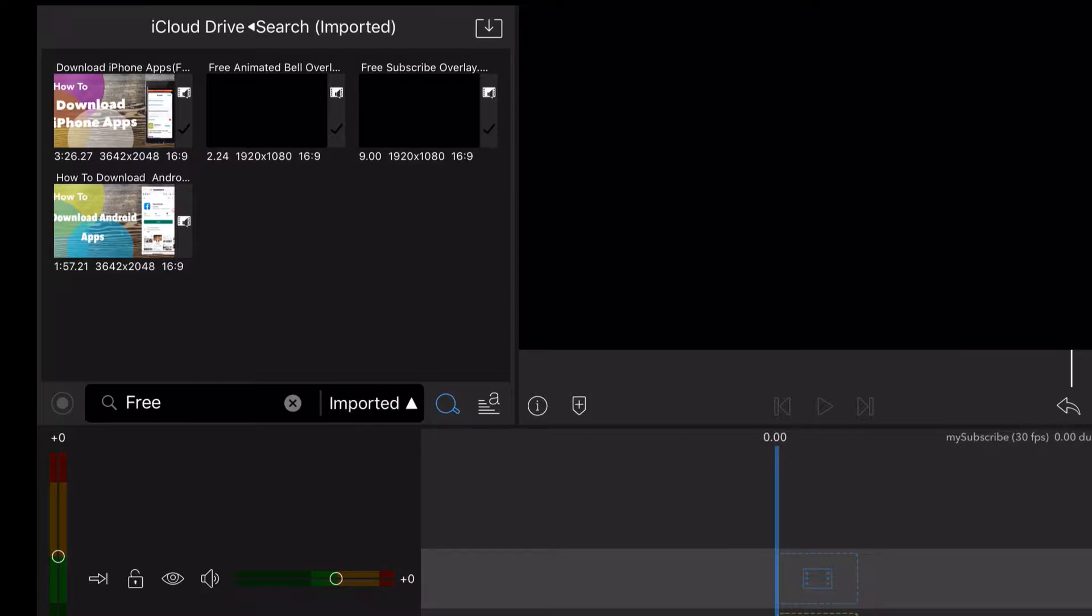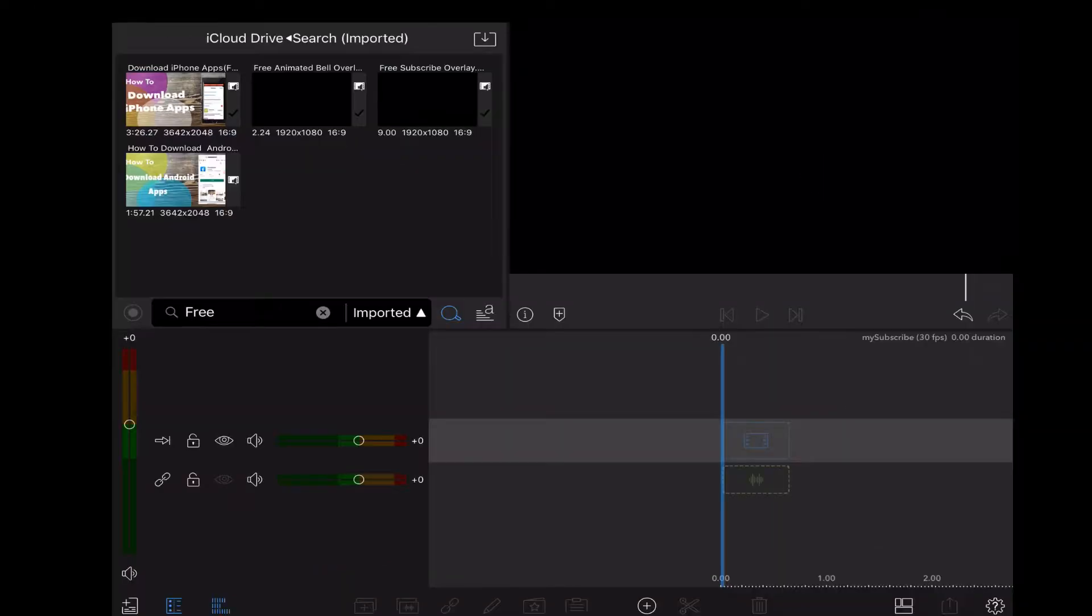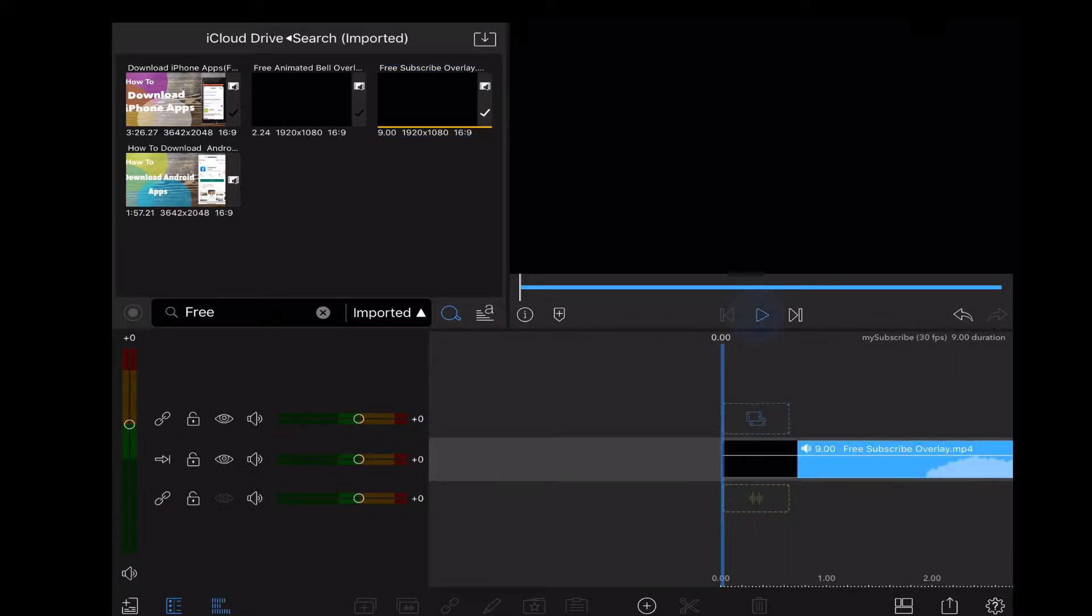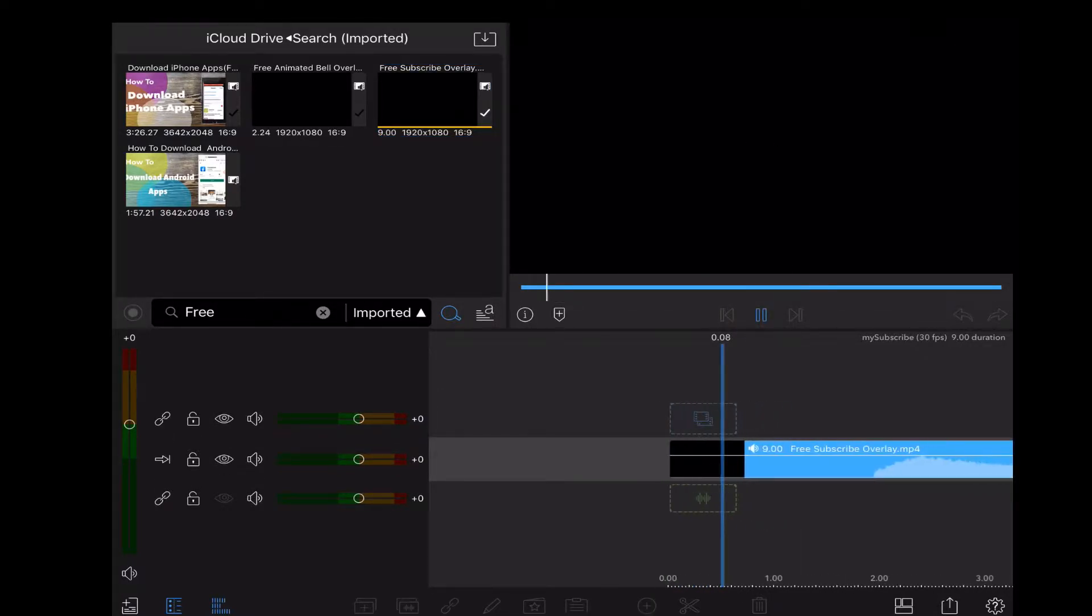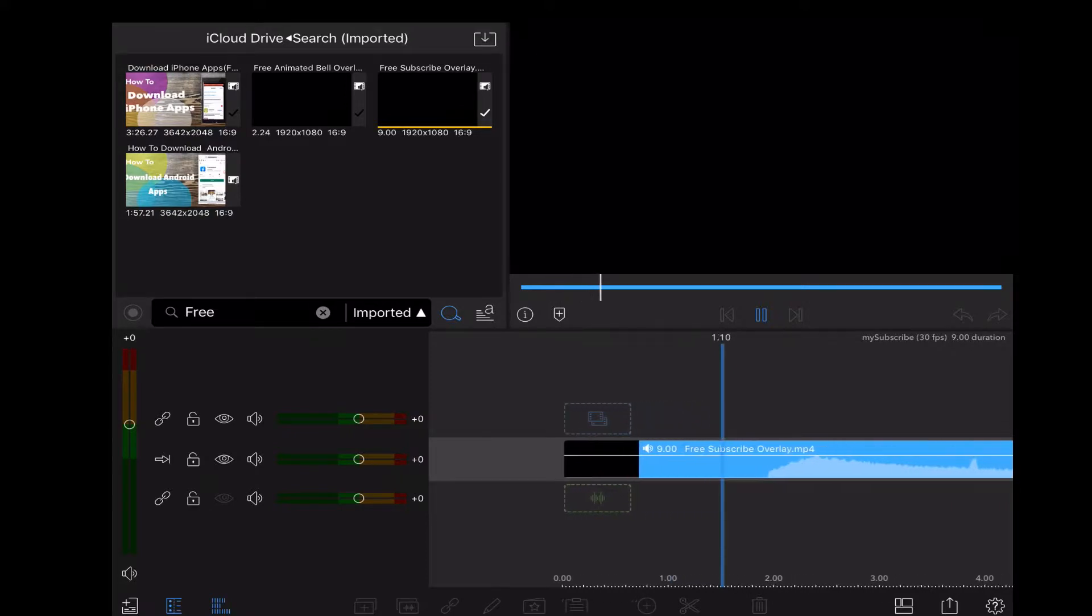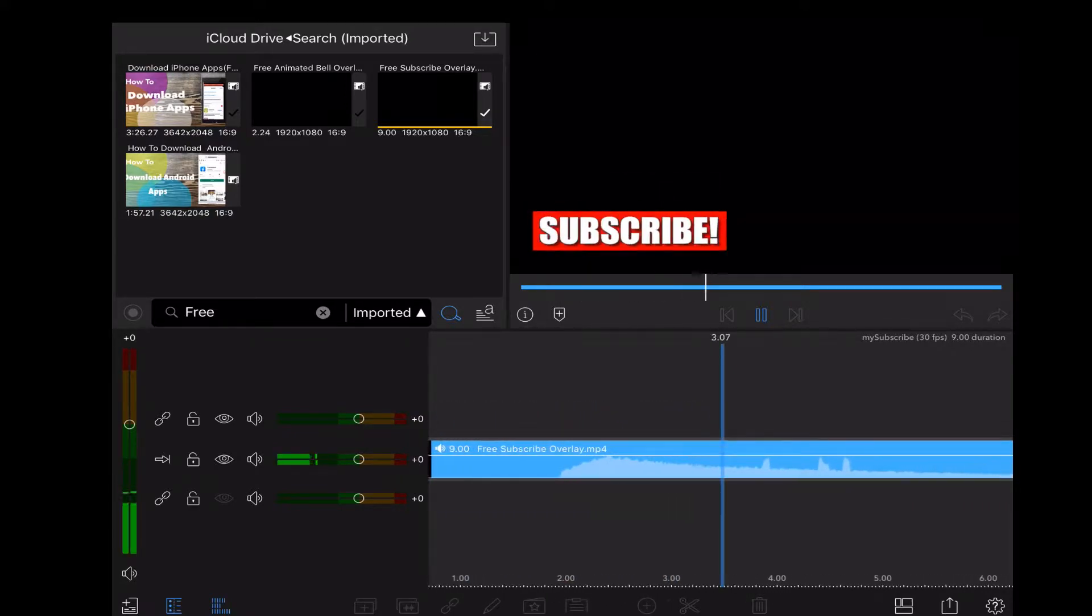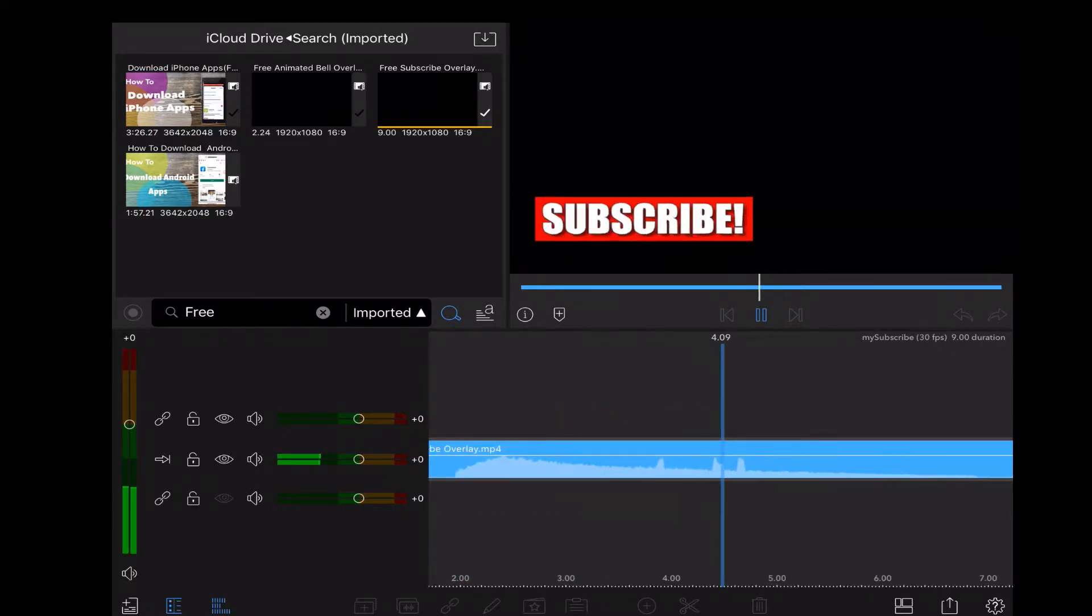I'm going to fix the subscribe logo that I use in all of my videos. First, I'll bring in the subscribe logo file and put it on the main timeline. This is what it looks like.